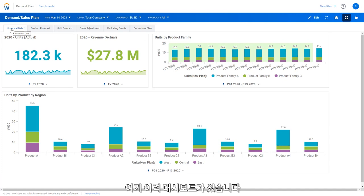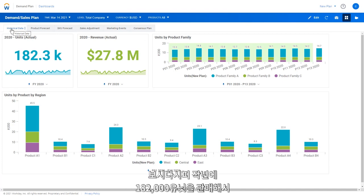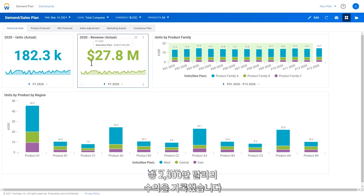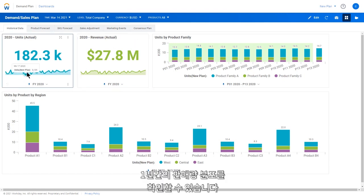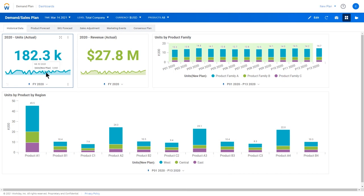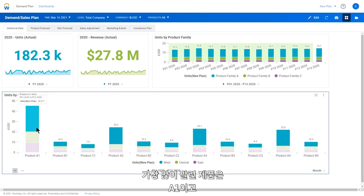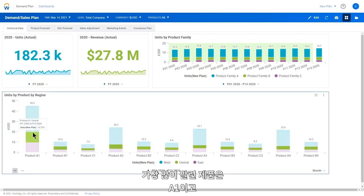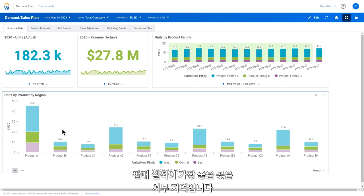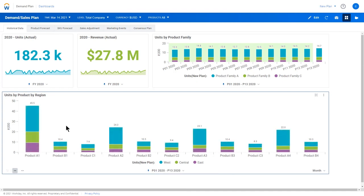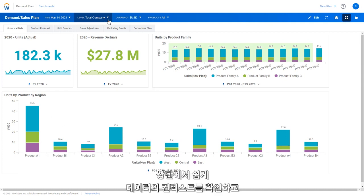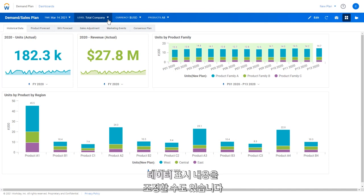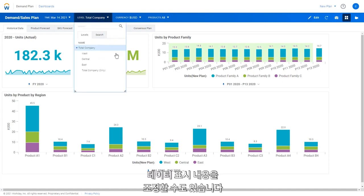Here in the historical dashboard, we can see last year we sold 182,000 units for a total of $28 million of revenue. Here we can see how those units were spread throughout the year. And we can also see that product A1 is the most popular and that the West region is the most active region. Up here I can see easily the context of the data or select to control what data is displayed.